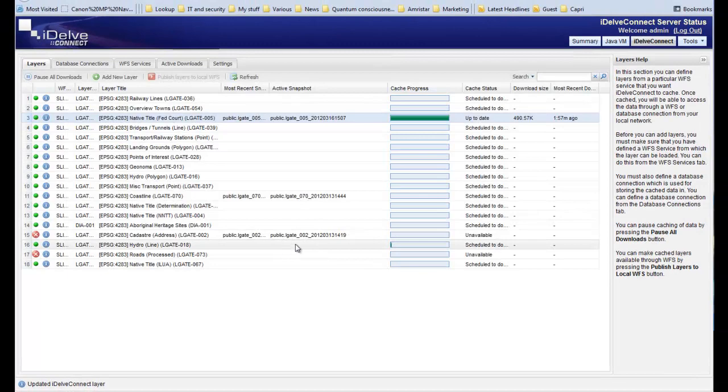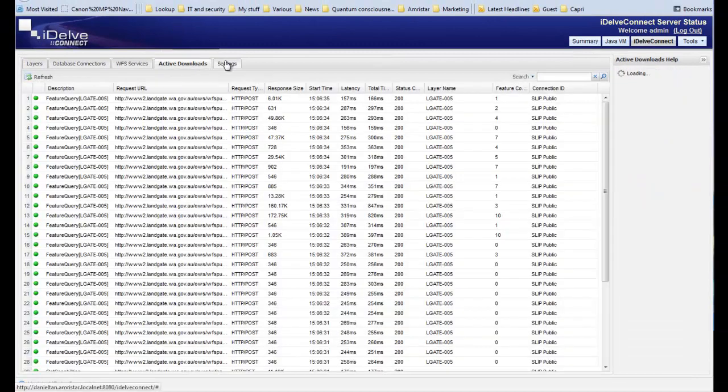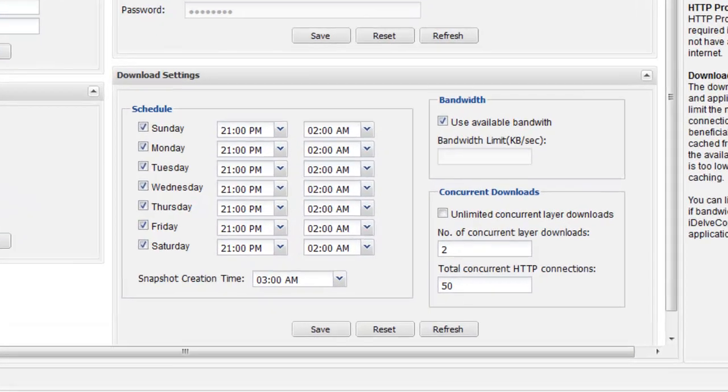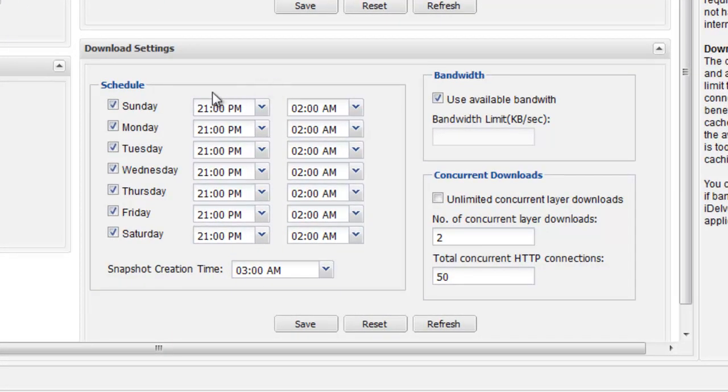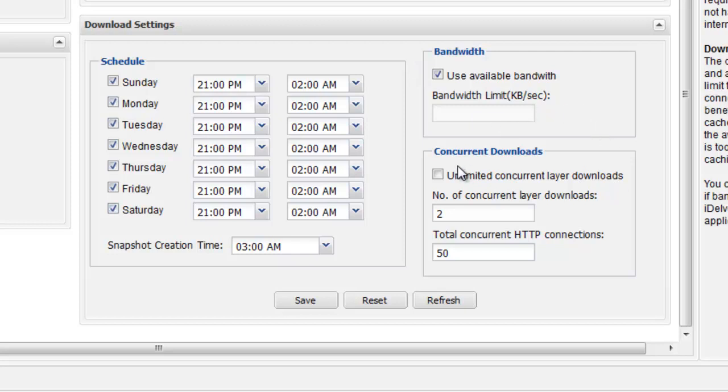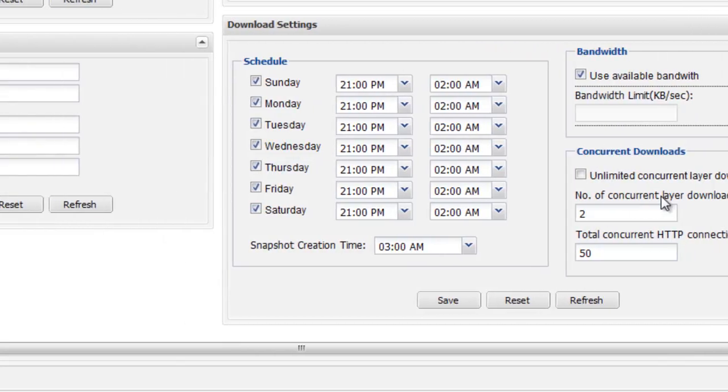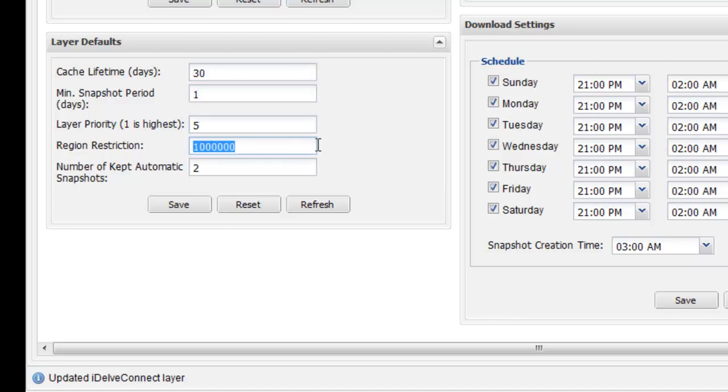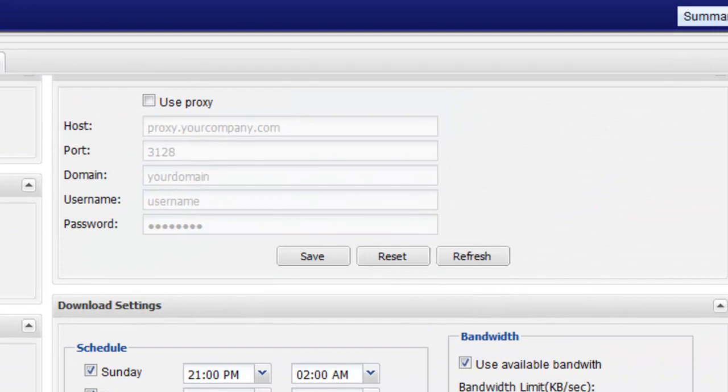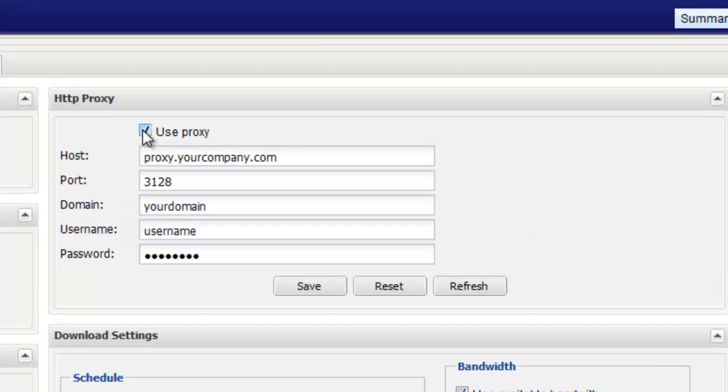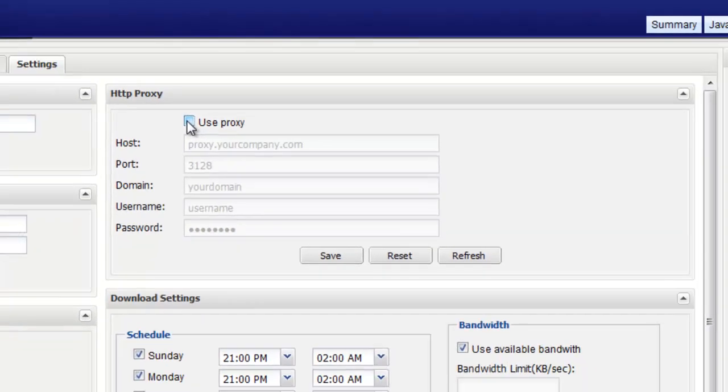Services relying upon the layer will be updated instantly. Statistics over current and historical downloads can be viewed. IDELVE Connect layers inherit a range of default settings, including the scheduled download times, bandwidth and concurrent download limits, layer refresh criteria and limits, connection proxies and email settings.